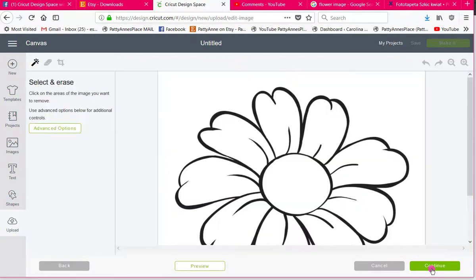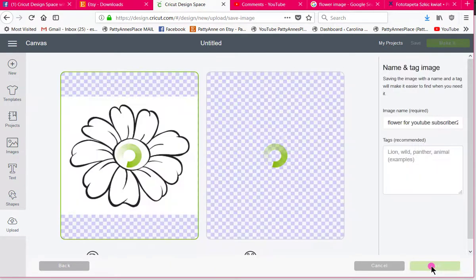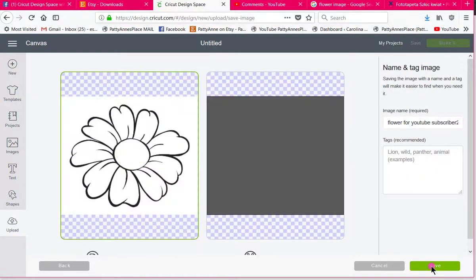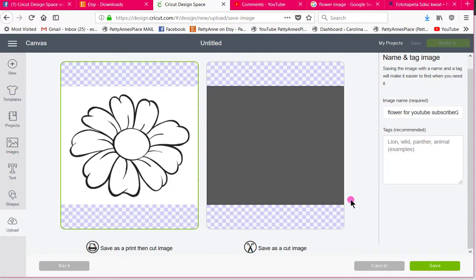And then as I said I'm going to get this tool right here which is called the select and erase tool because what I want to do is get rid of this and I'll show you why. Because if I just hit continue here this shows what it will be as a cut image. You see that Tanika? What it's going to cut is the whole square block. That's not what we wanted to cut so I'm going to cancel that or go back.